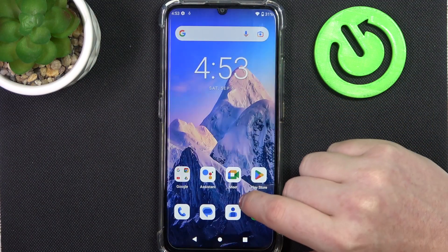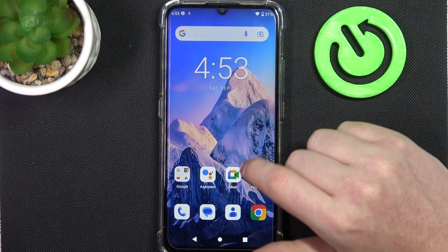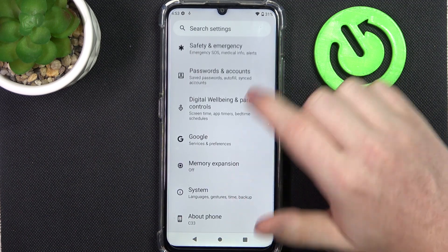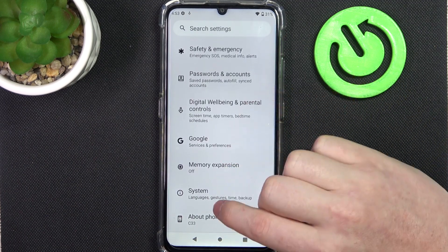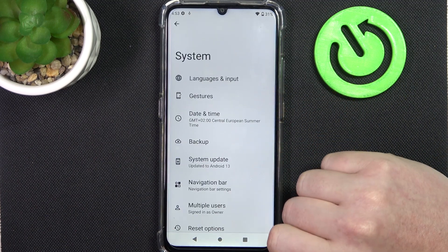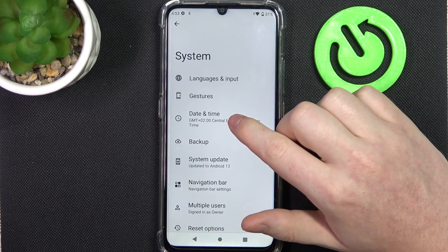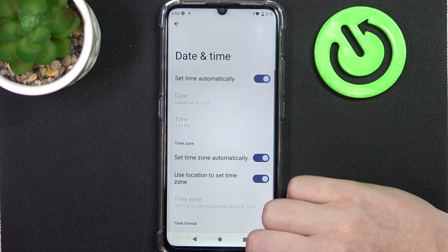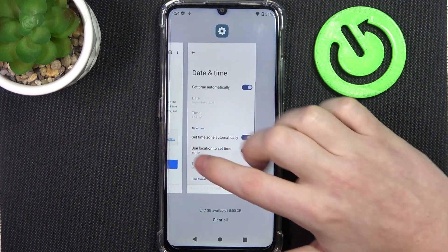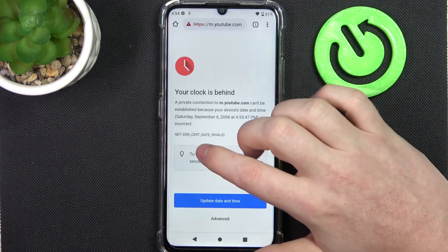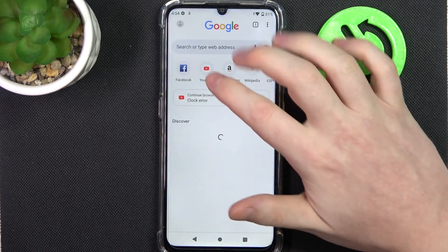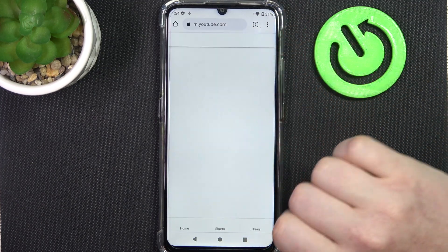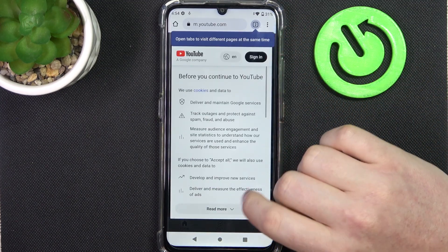To fix this, we'll need to open our settings. Scroll all the way down and enter System, then Date and Time, and here enable Set Time Automatically. When we go back to the browser and try to refresh the page, now it should work fine.